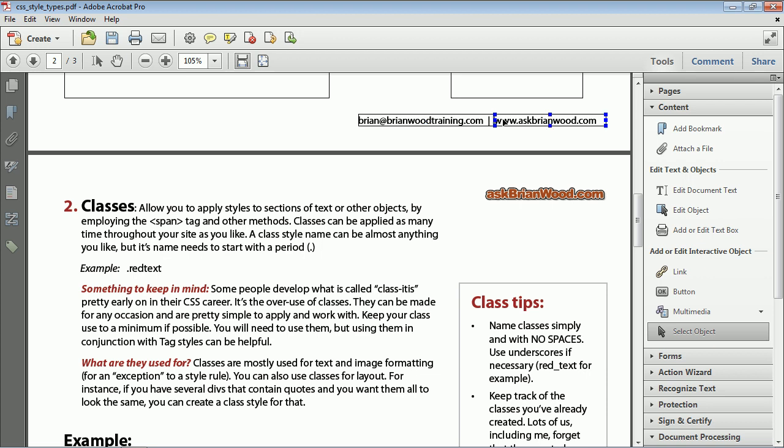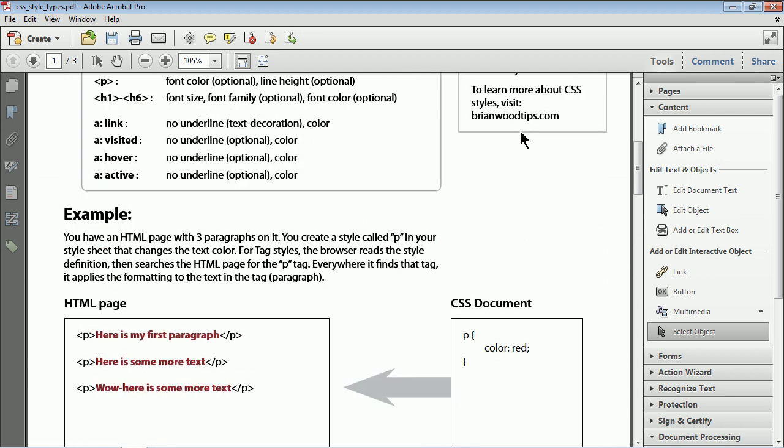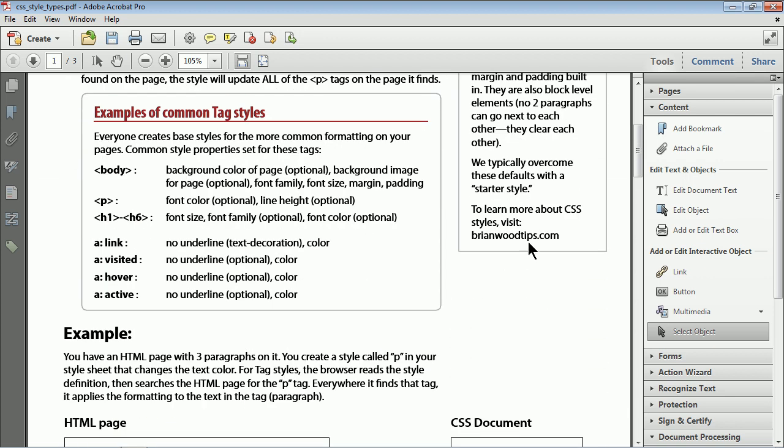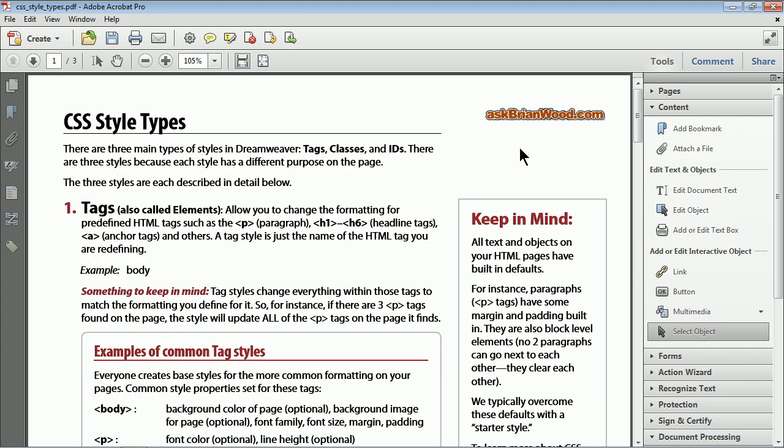So if I come up to these, you'll see that they're right there. You can actually move these around, delete them if you don't want them. And if you notice, it put these out here. Now, if I scroll up here, you'll see it didn't put a link right here at brianwoodtips.com. It also didn't put a link on this. The reason why it didn't put it here is because it's not text. It requires text to read something to put a link on it. We can add our own.